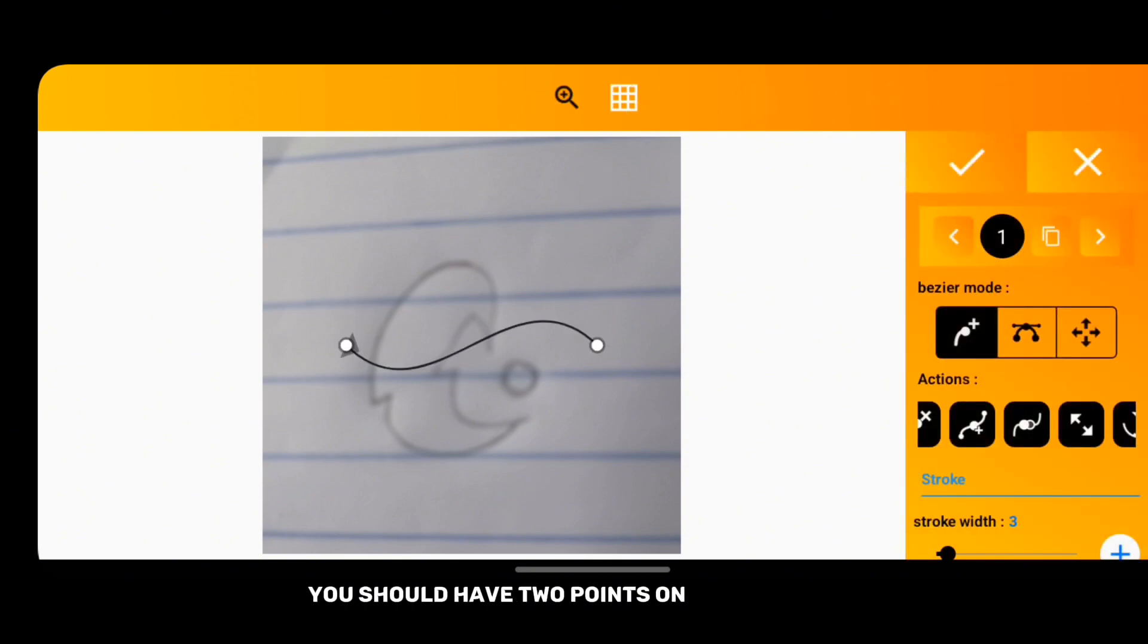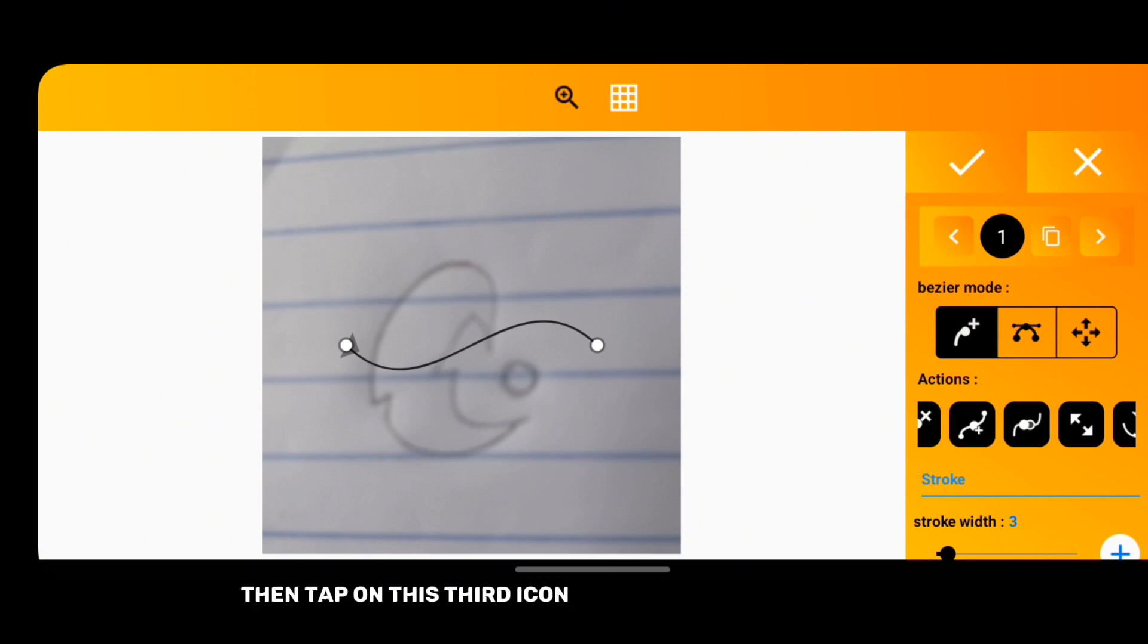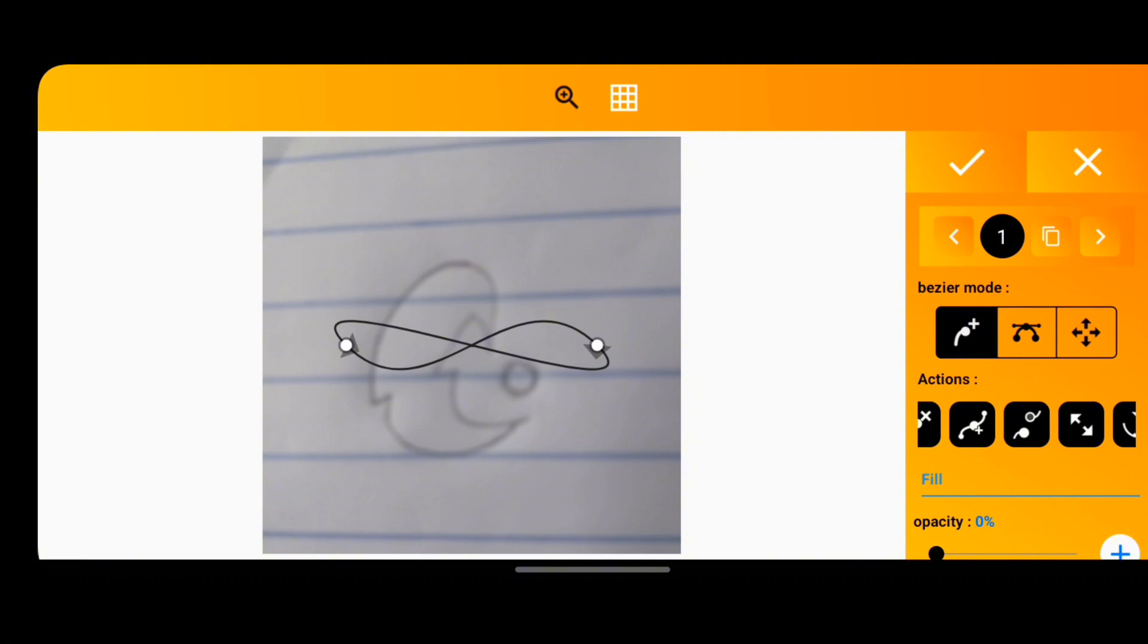Then tap on the third icon under actions to join them, and the second icon under bezier mode to control your bezier.